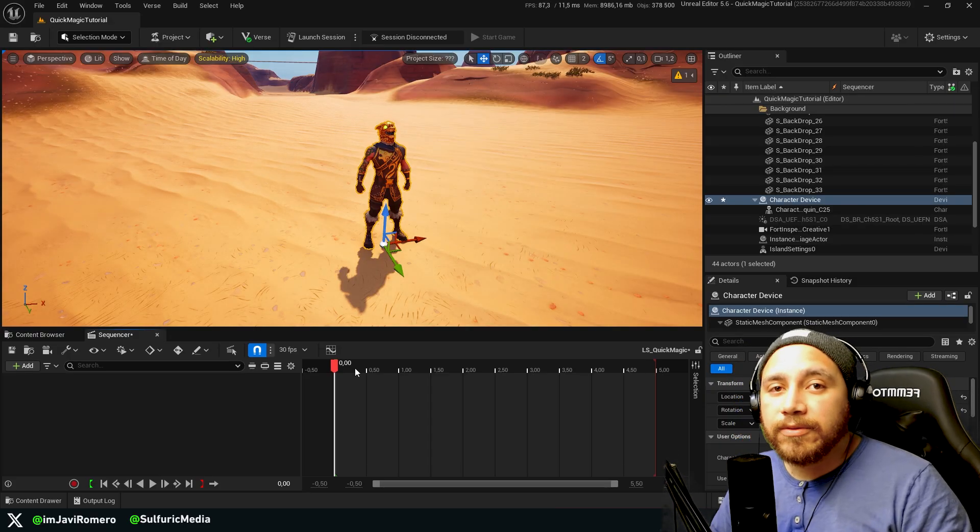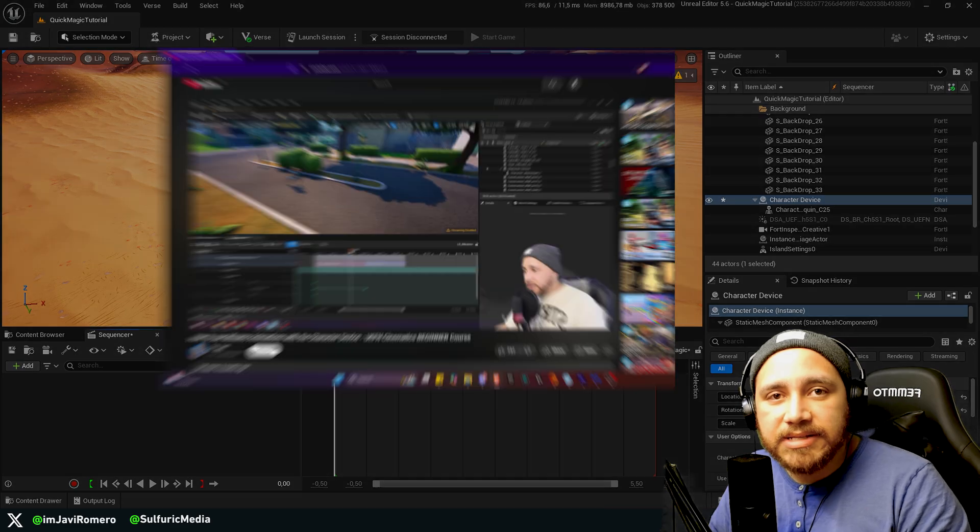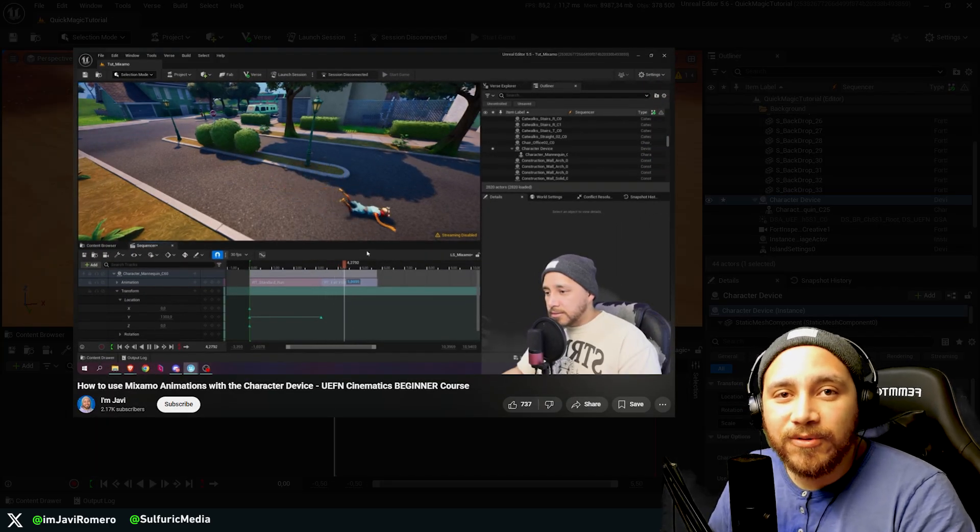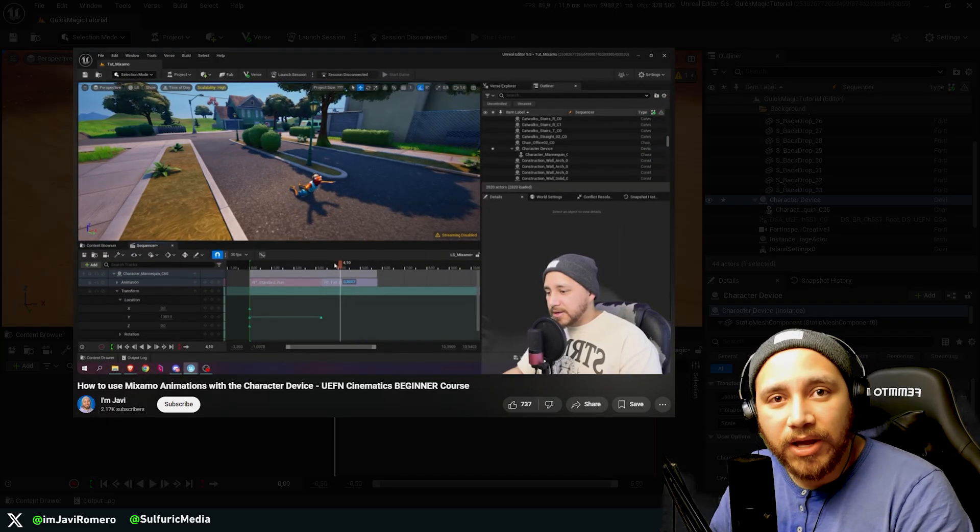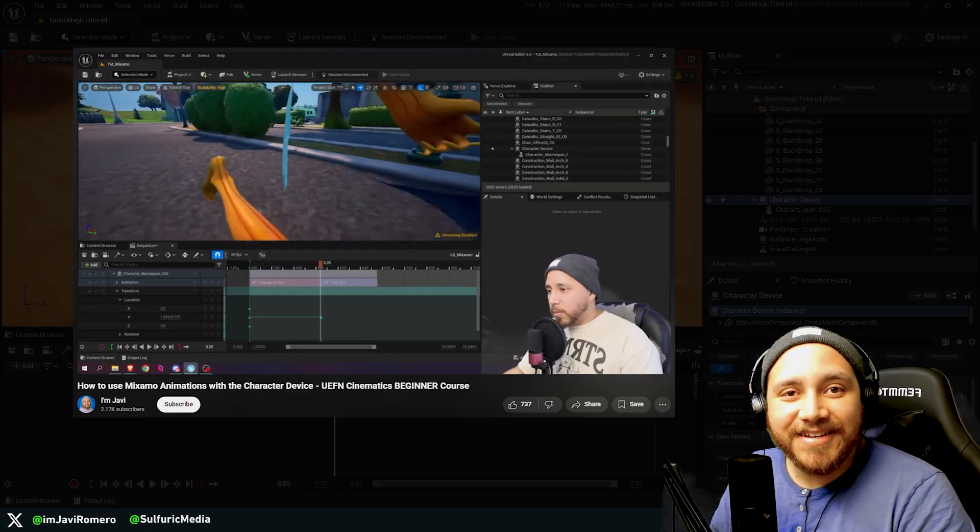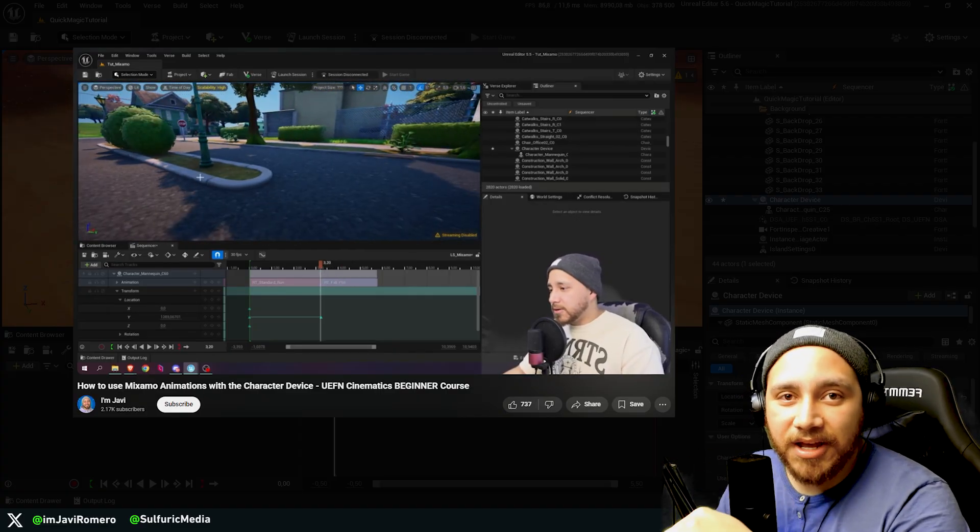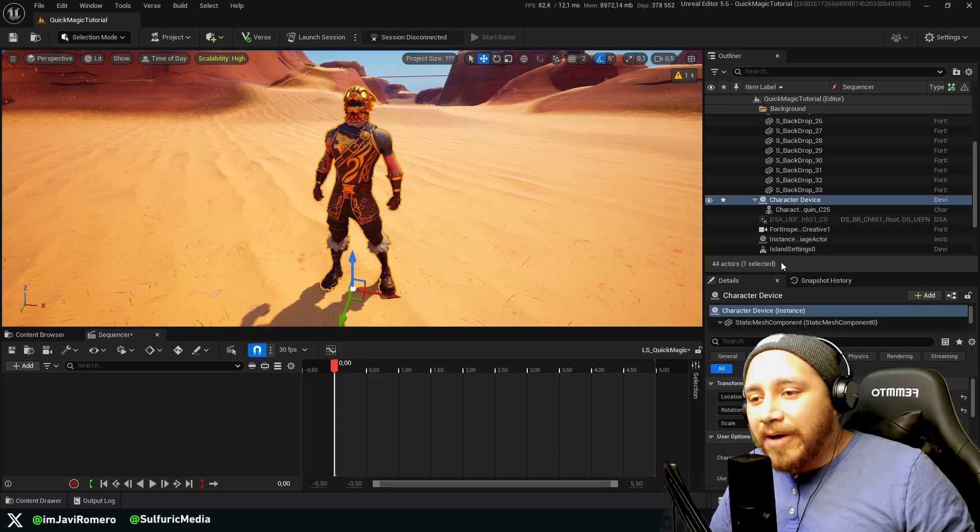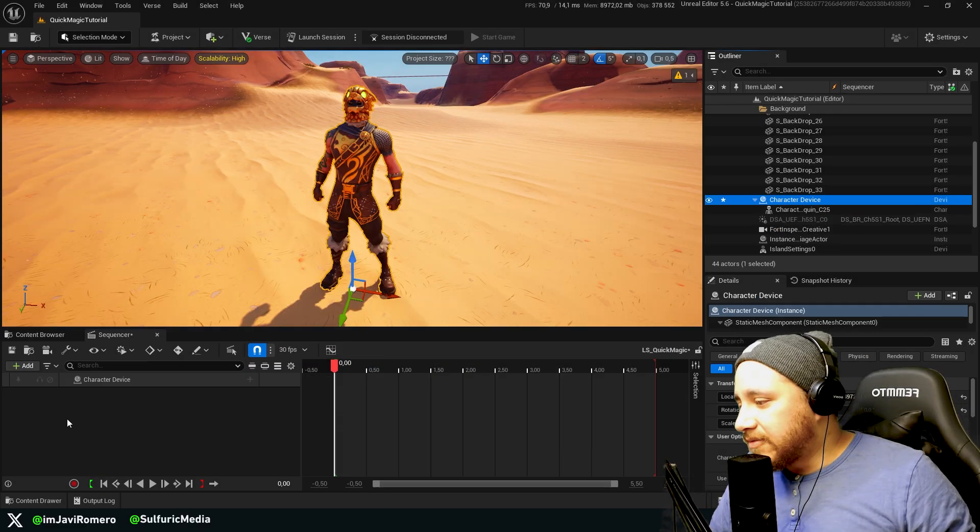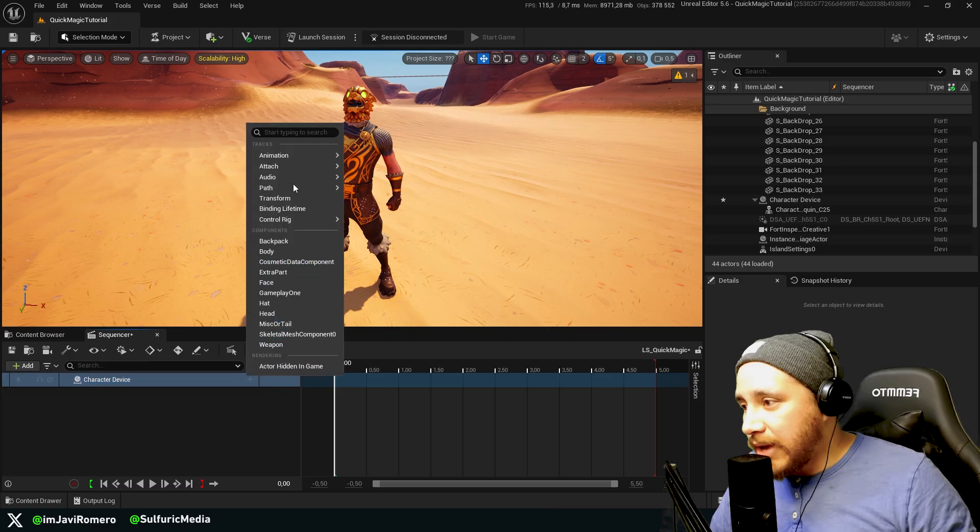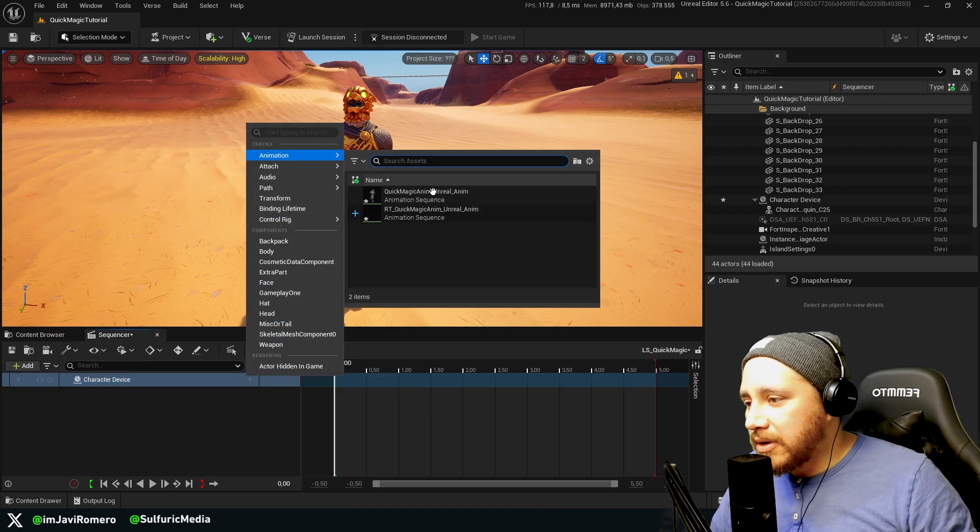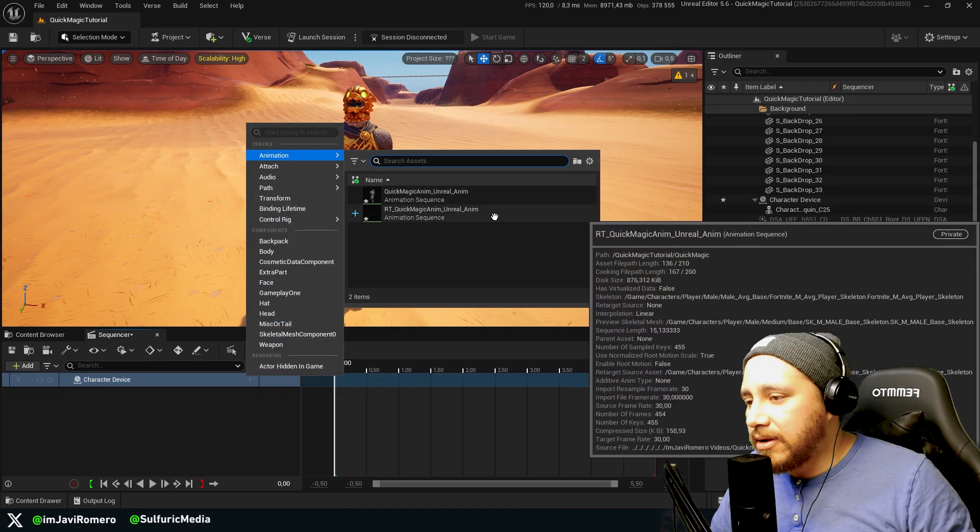If you haven't worked much with animation and the character device, I have a full tutorial on how to animate the character device using Mixamo animations. You can find the tutorial in my channel or just checking the link in the description below. Now I'm going to drag and drop the character device into the level sequence, and here I'm going to add the animation.